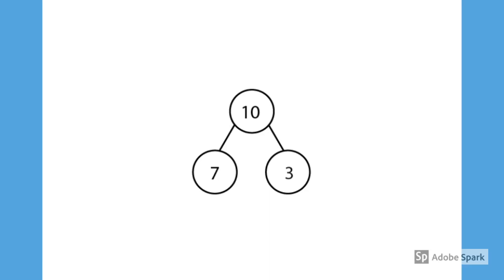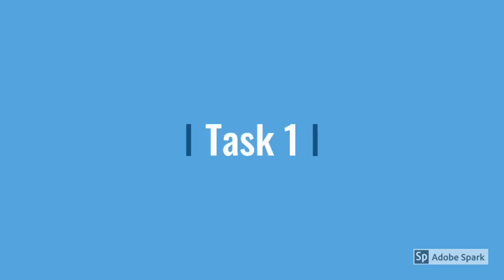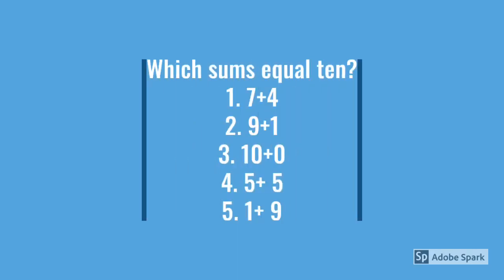This is a bar model showing that two add eight equals 10.